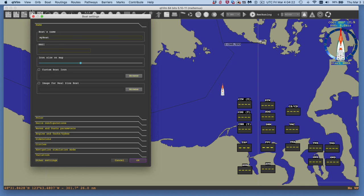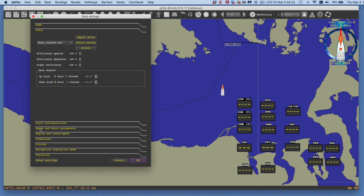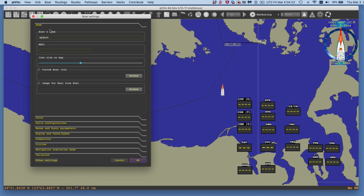In Boat Settings, there are tabs: Name, Polar, Waves, et cetera. Under the Name tab, the main thing here is the size of the boat icon that appears on the page. We can change that and even put in a picture of a specific boat at the exact right scale. When practicing the sailboat simulation, you want the icon to be large enough to look right.